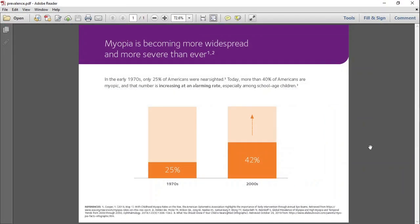As you can see here, the prevalence of myopia in America is increasing at a staggering rate. A huge reason why we're seeing this is because of increased near work and time spent on digital devices.